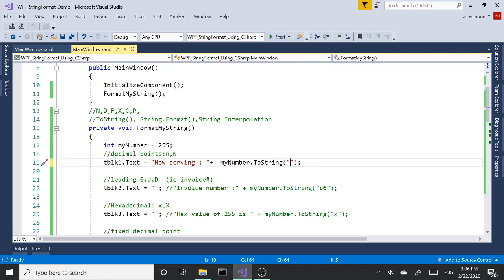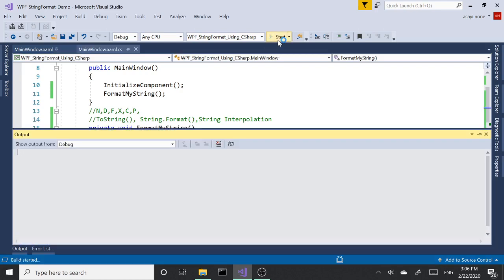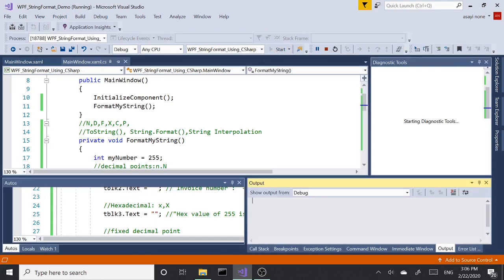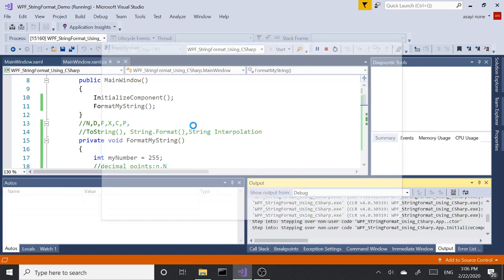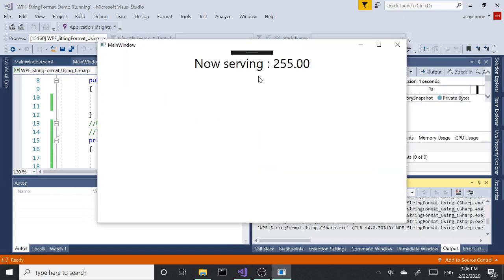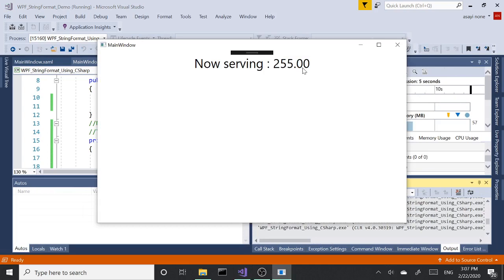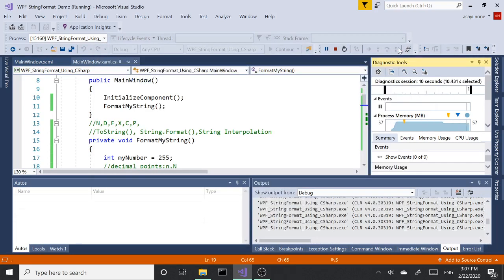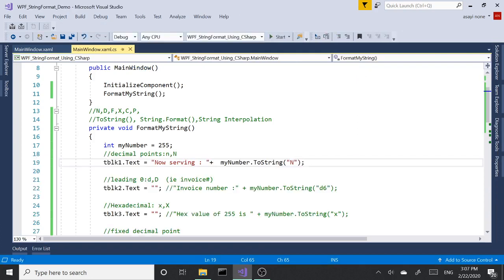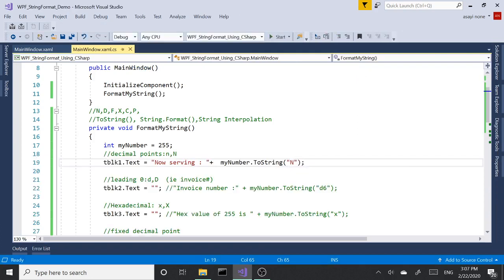But for some reason you need to have decimal points. That's where the N comes in. What N does is it's going to add two decimal points to the number we are passing in. In our case we have a number of 255, and when we format it with N it's going to give us 255.00.